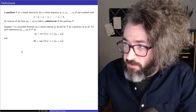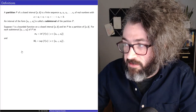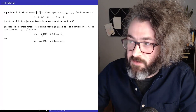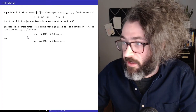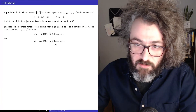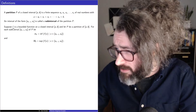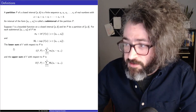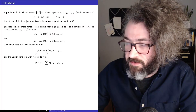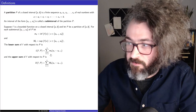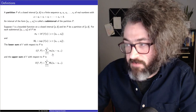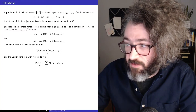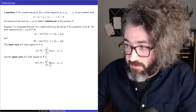Now suppose f is a bounded function on a closed interval from a to b, and let p be a partition of that interval. For each subinterval of the partition, let little m sub k be the infimum of the function on that interval, and let big M sub k be the supremum of the function on that interval. Because f is bounded, both the infimum and the supremum will exist. The lower sum of f with respect to p is L of f comma p, equal to the sum from k equals 1 to n of little m sub k times (x sub k minus x sub k minus 1). The upper sum U of f comma p is the same except using big M instead of little m.